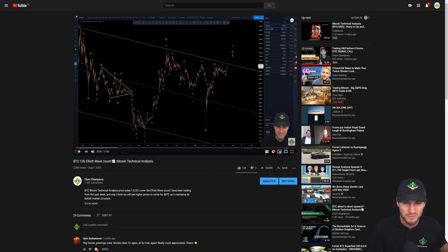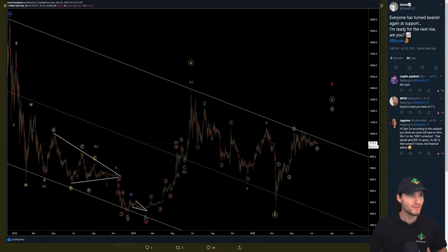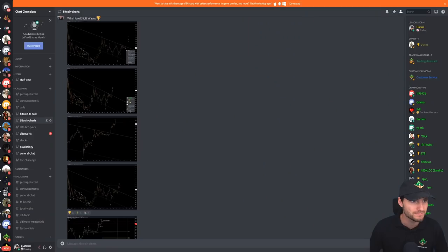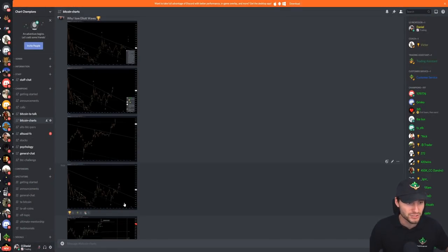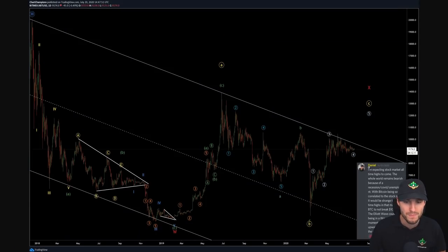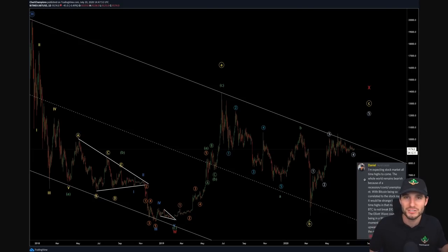I want to talk you through now some of the steps of how I managed to figure out that we were going to get that push, where it topped out, and where that's bringing us down to now. Let's go over to the charts. What I'm going to do is bring up and highlight the charts I've posted inside of the champions group. I'm going to read this out for you so you can get into my head, because the knowledge I can share here is just outstanding.